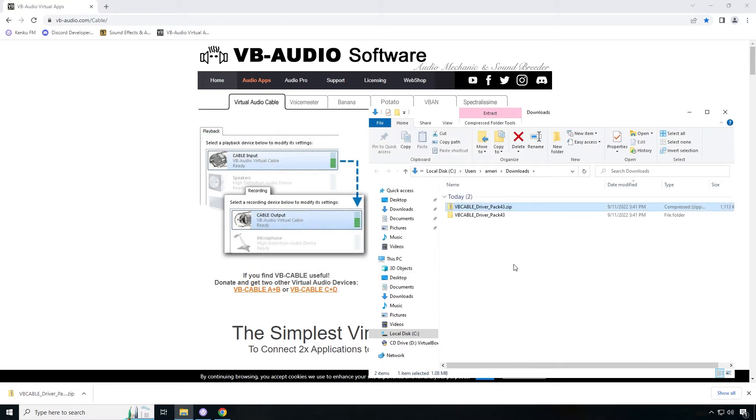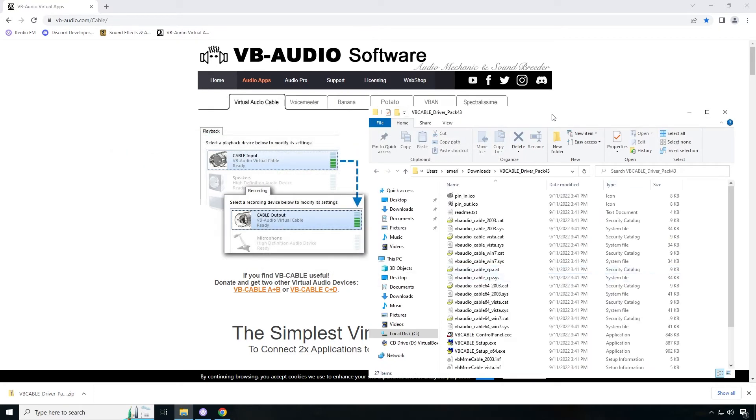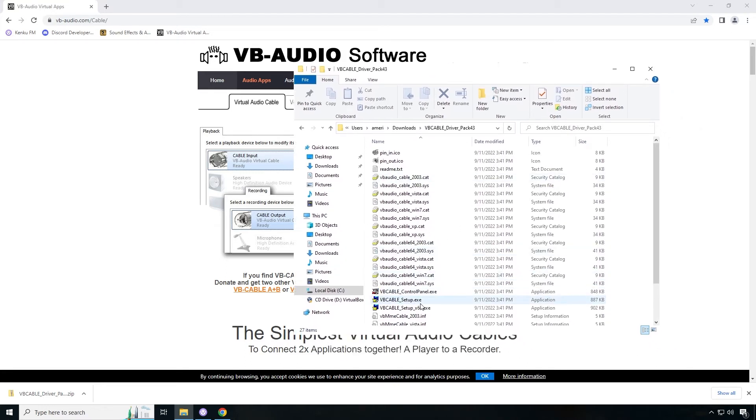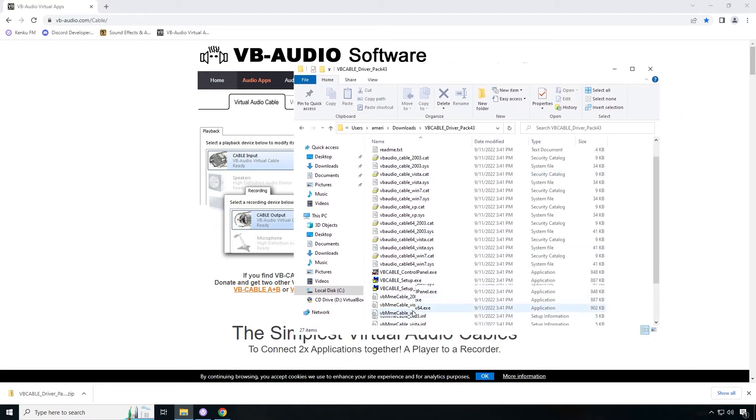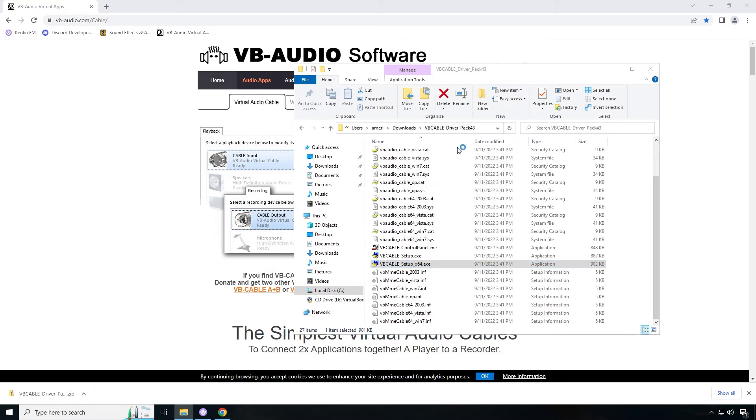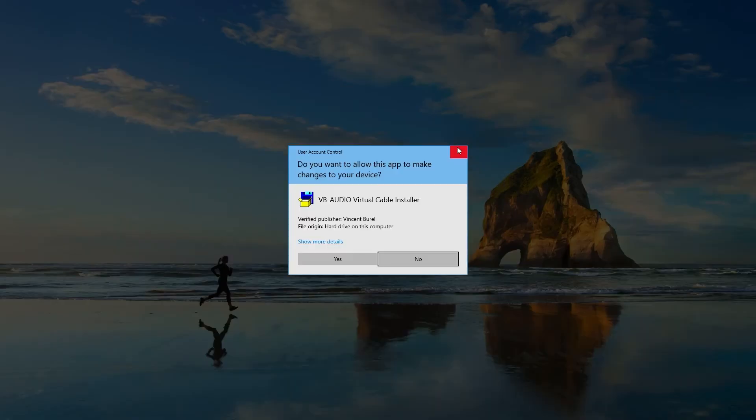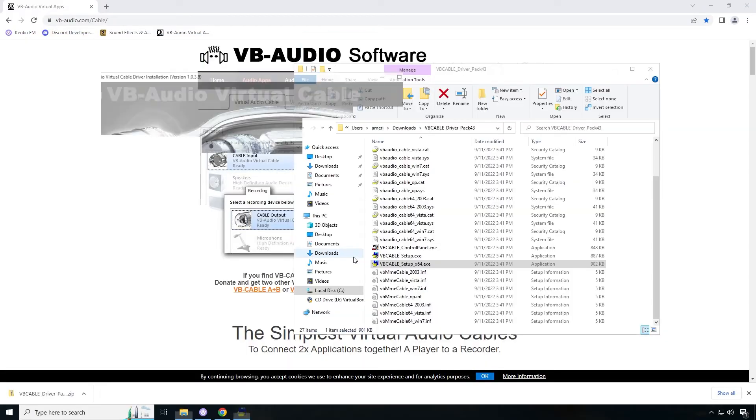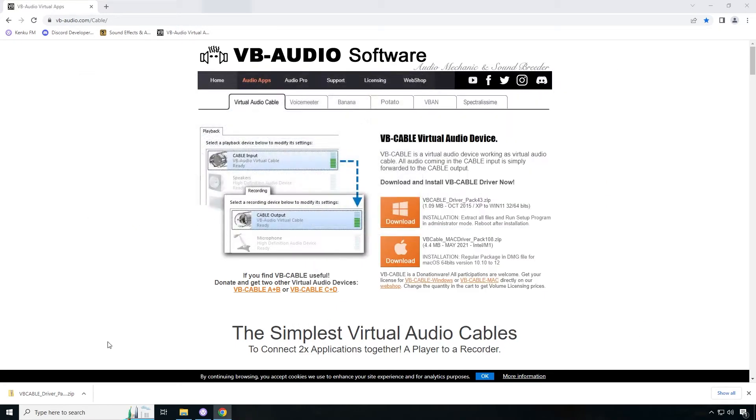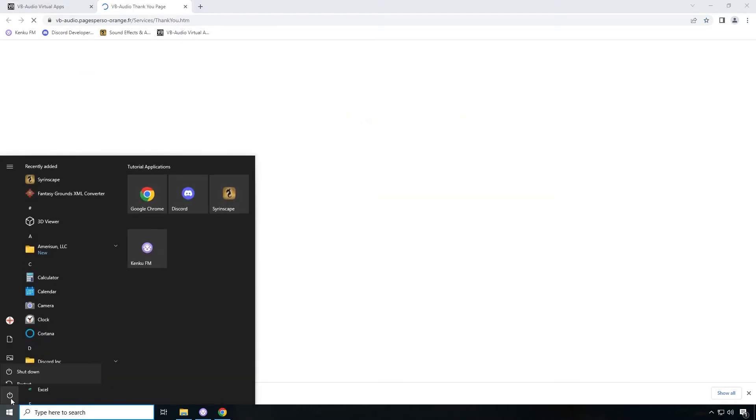Once those files are extracted, you're going to go inside that folder and you're going to right click on the VB audio cable setup 64. If you're 32-bit operating system, you can run the 32-bit, but generally most of you are going to be on 64-bit operating systems. Click on run as administrator. Click on yes. Click on install driver. Now it says you might reboot your system. I'm going to tell you to go ahead and reboot your system. We're going to click on okay and then we're going to reboot and I'll be right back.